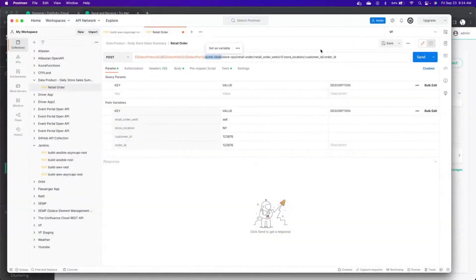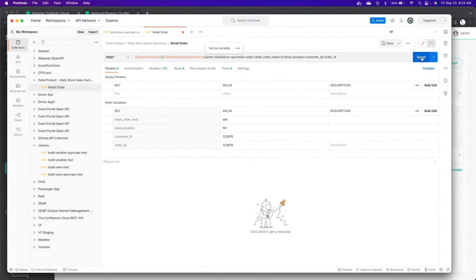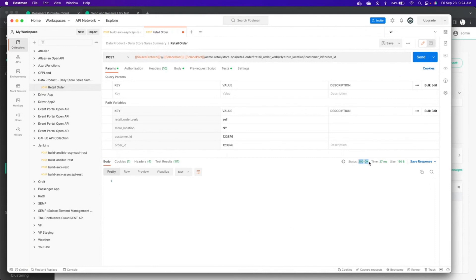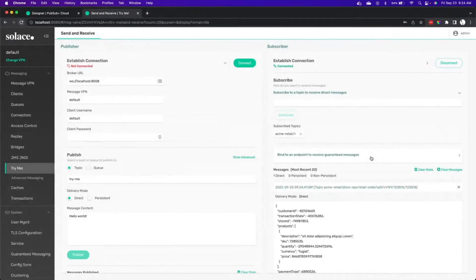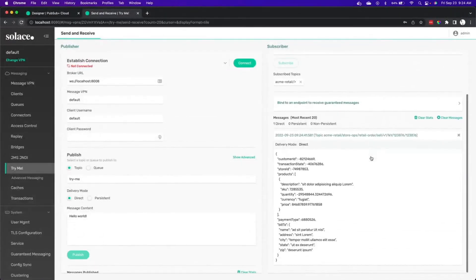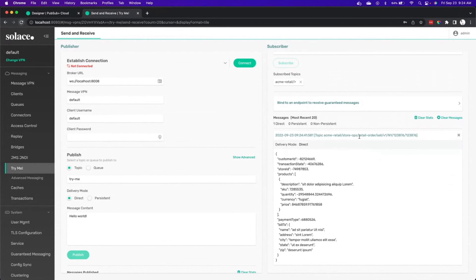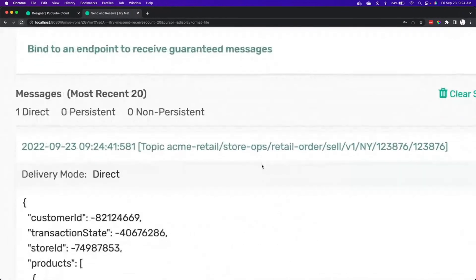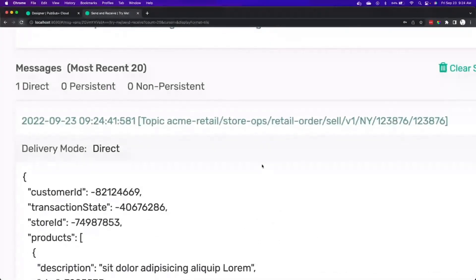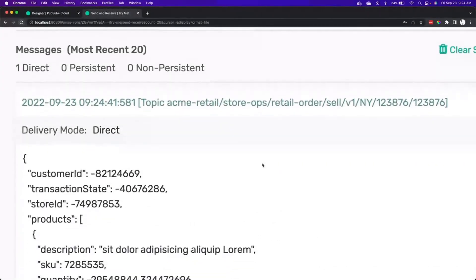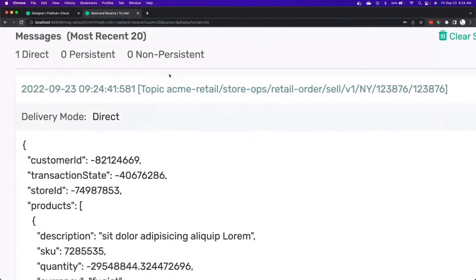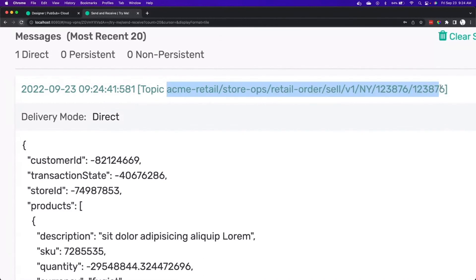Then we'll head over to Postman and send the message in. Message was successful. We got a 200 back. And then we'll head on over to the GUI. And we can see that we've received a message on a particular topic. And we can zoom in and see the sample data that came across as well.